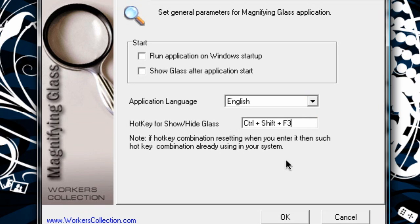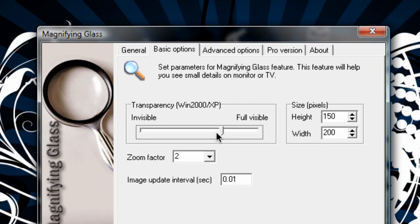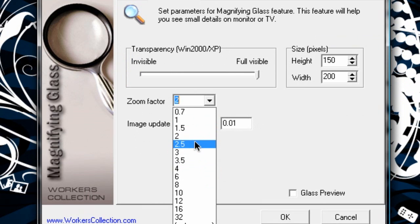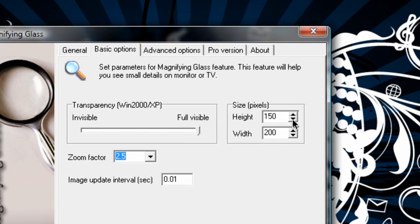Actually, it's going to be Control-Shift-Q. It says if you're resetting a hotkey combination, when you enter such a hotkey combination — well, that's basically an important note. Go to Basic Options. I'm going to set Full Visible Transparency — this is for Windows 2000 or XP, so it won't really matter if you're in Vista. Zoom Factor, I'll go ahead and say 2.5. Then we can set the size of the actual zoom. I'm just going to mess around with this here — it's not going to be a big difference. So that's what I'm going to use.